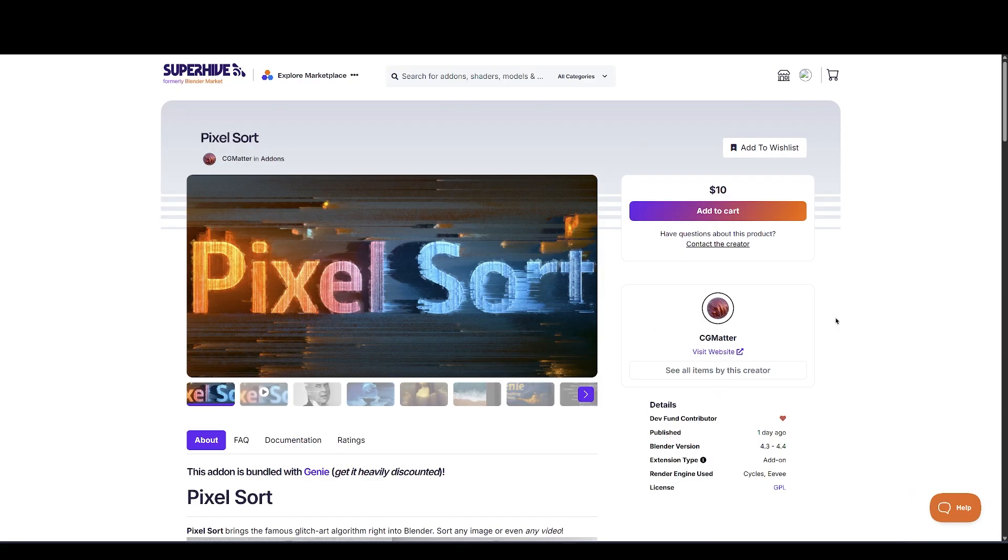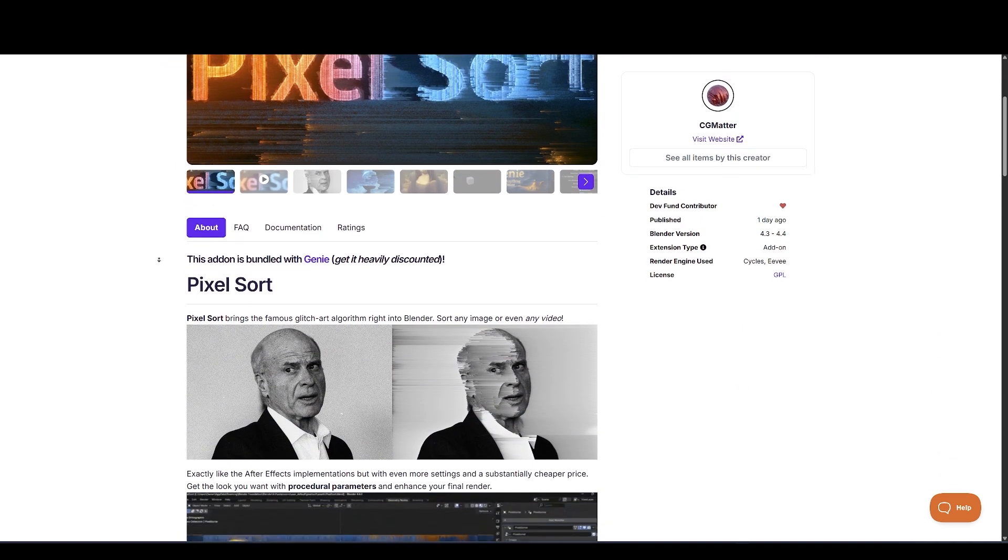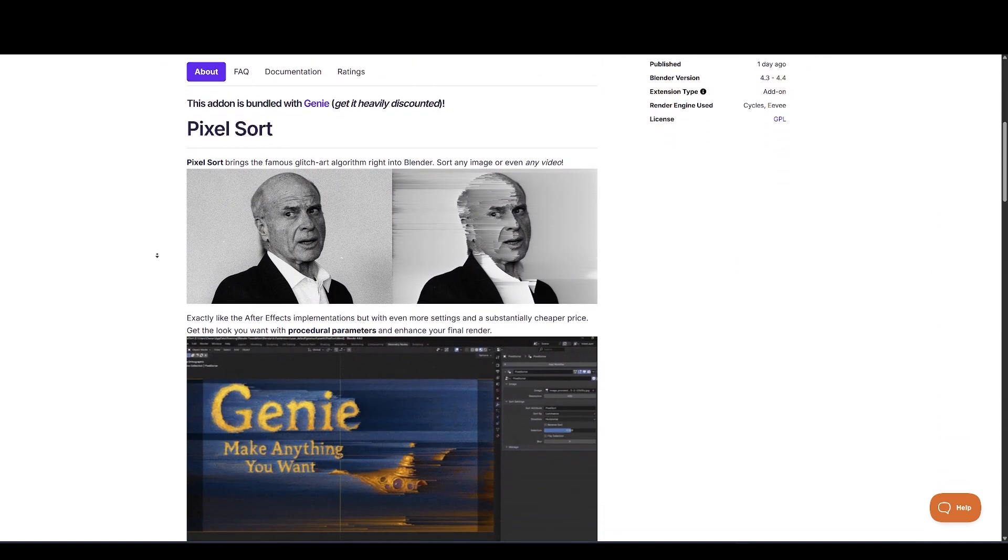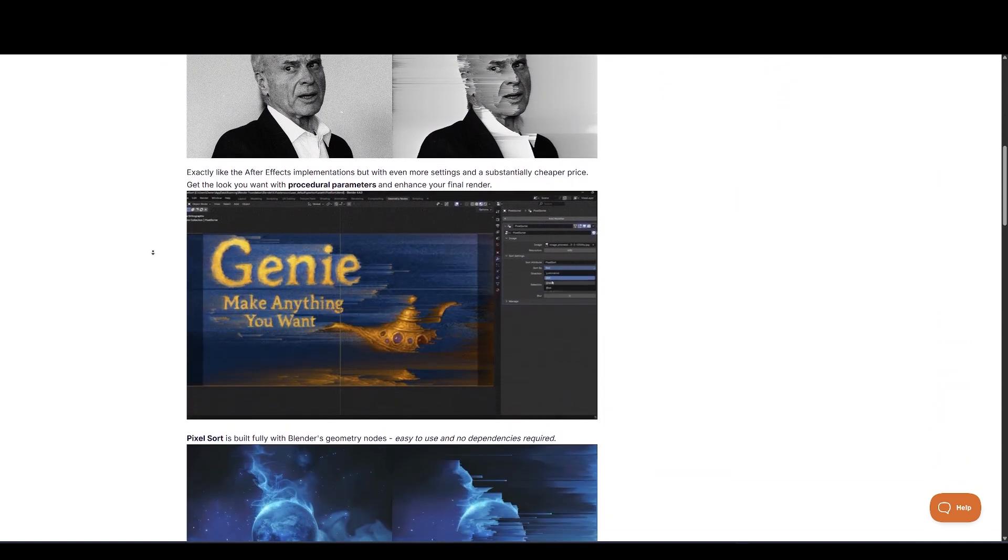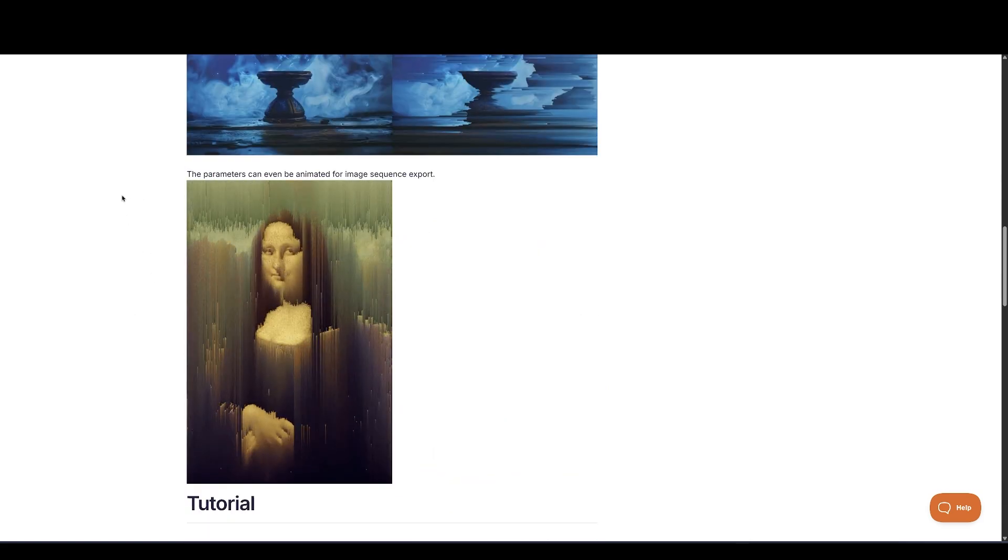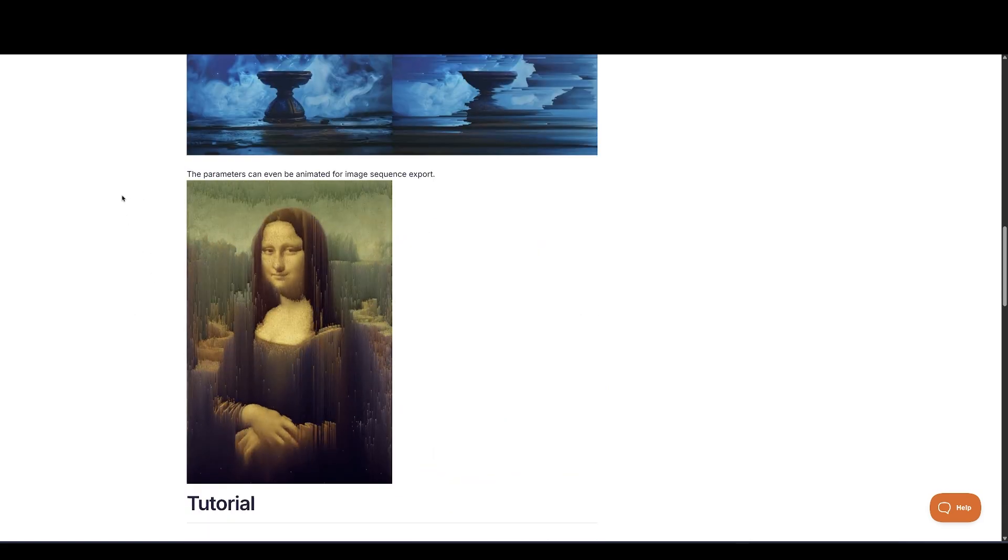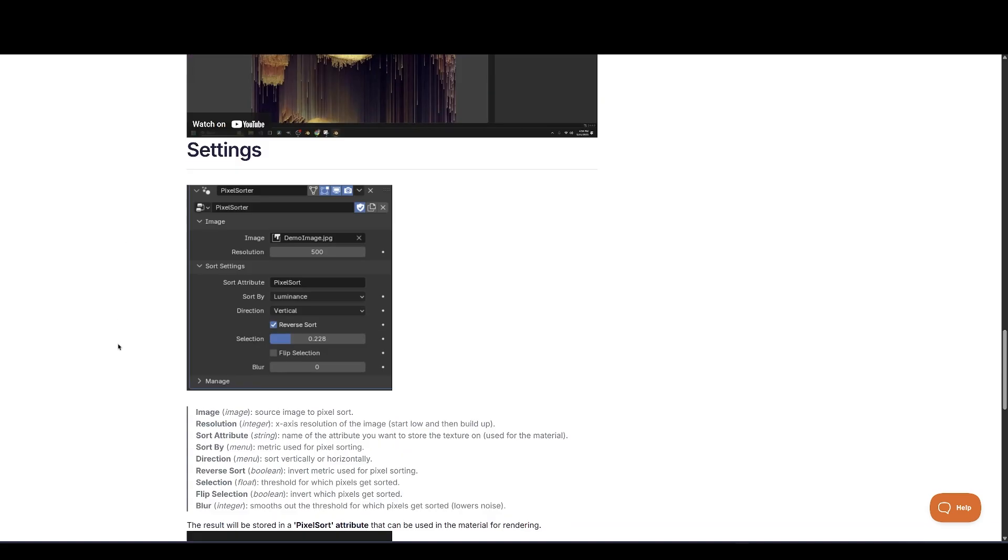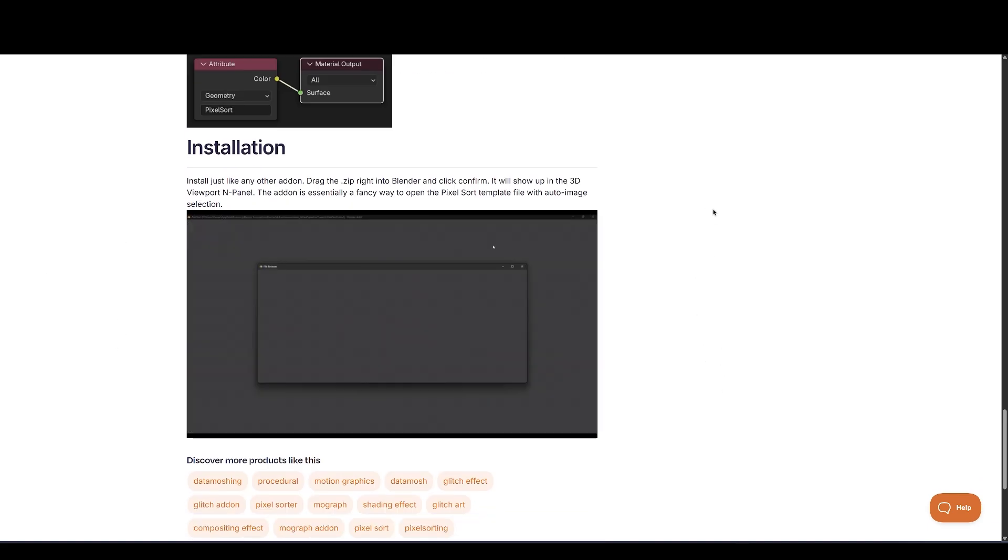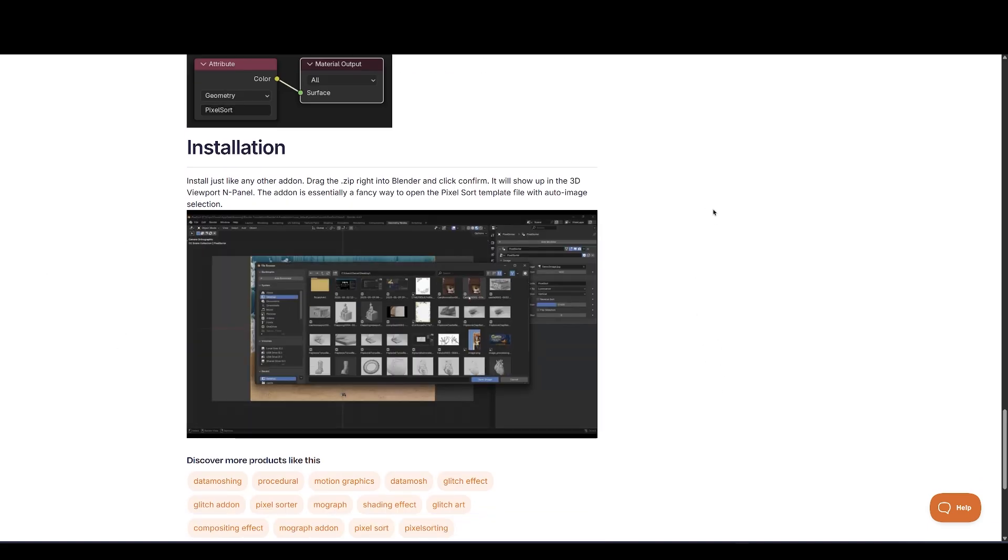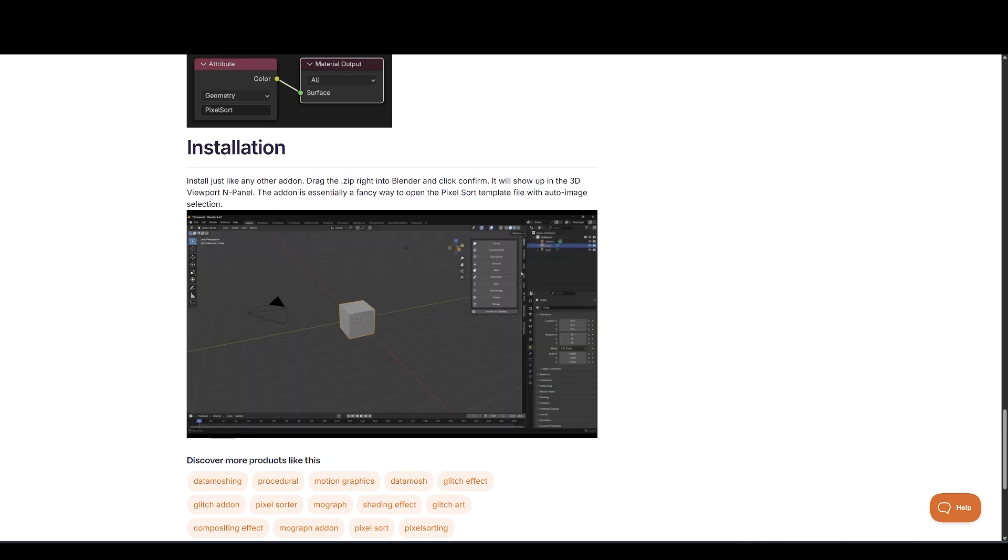Next up, we have Pixel Sort. Pixel Sort brings the famous glitch art algorithm right into Blender. Sort any image or even any video, exactly like the After Effects implementations, but with even more settings and a substantially cheaper price. Get the look you want with procedural parameters and enhance your final render. It's built fully with Blender's geometry nodes.